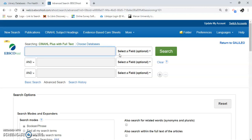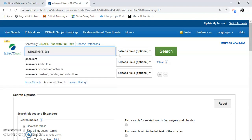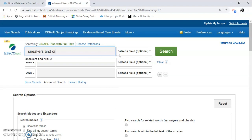I'm going to try some research terms. I want you to pay attention to the research terms that you use, because the terms you use will affect your results. I'm going to put in something very specific: Sneakers and Diabetes.